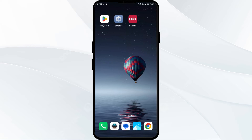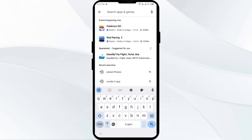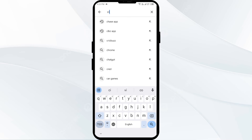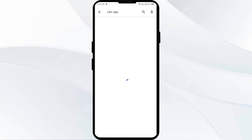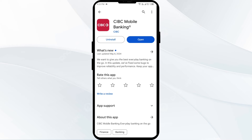The fourth solution to fix this problem is to update the CIBC app to the latest version. To do this, head to the Play Store and search for the CIBC app. After that, select the app. If an update is available, you will see an Update button next to the app. Tap on it to update the app to the latest version. Once updated, launch the app again.